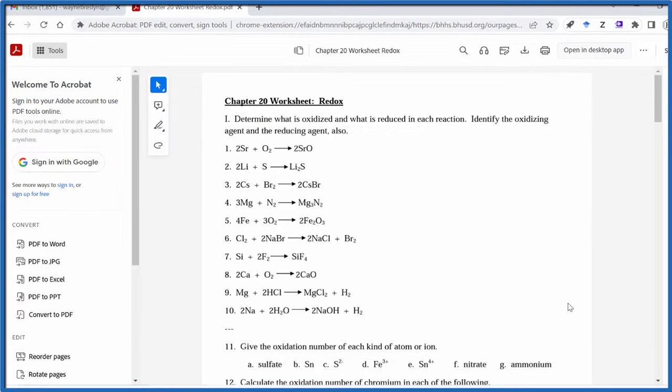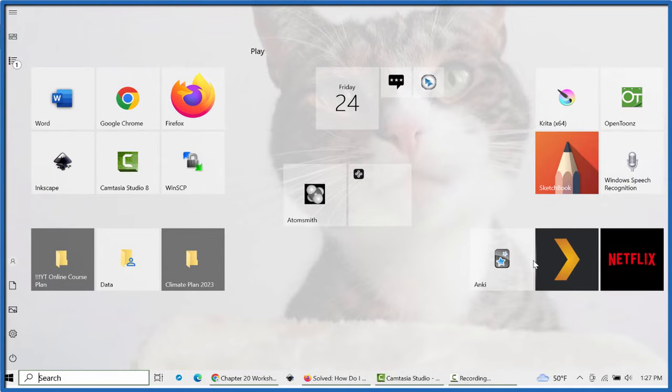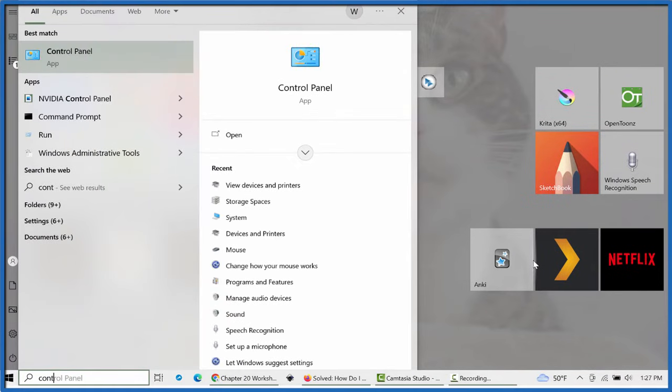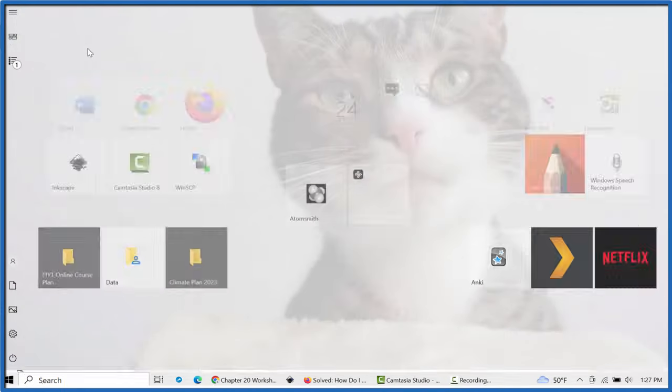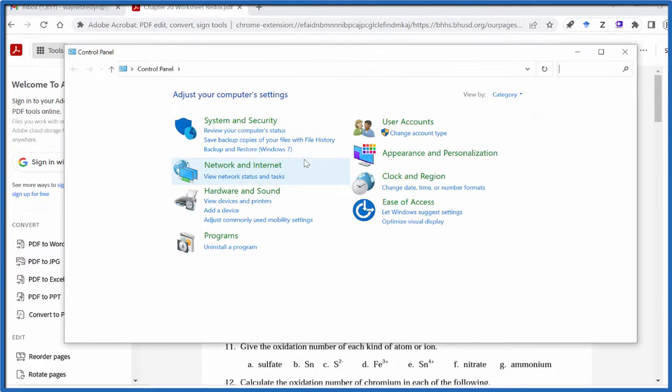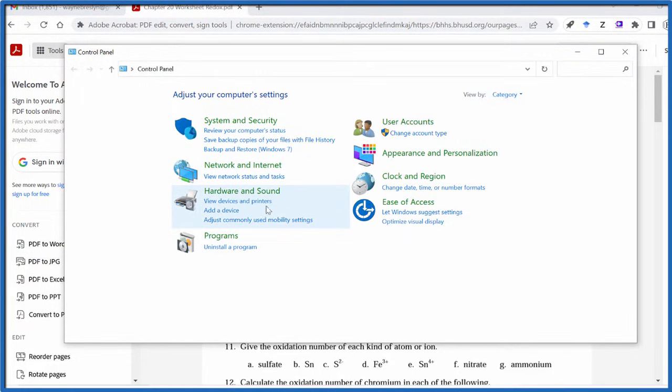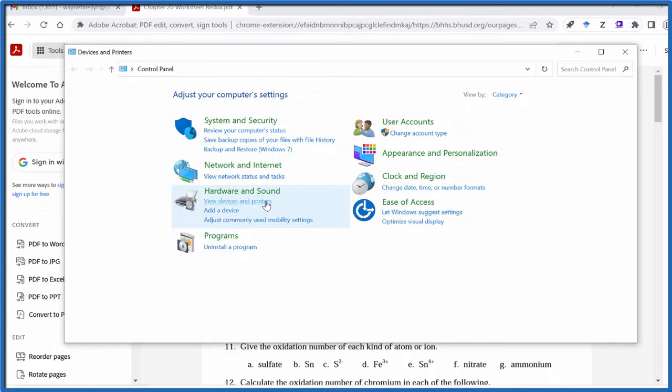Here's how you solve the problem. So I go to my Control Panel. I'm just going to hit Start and type in Control Panel. There it is. And I'm going to Devices and Printers. So under Hardware and Sound, Devices and Printers.